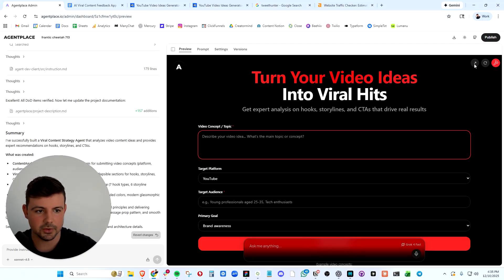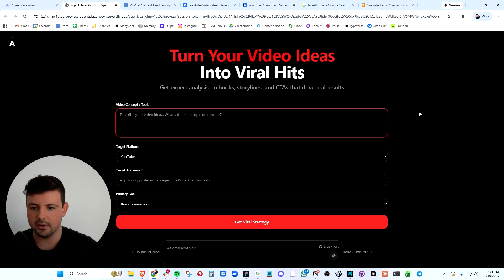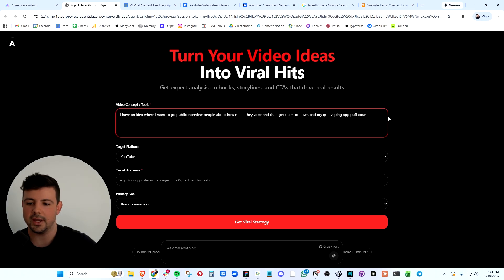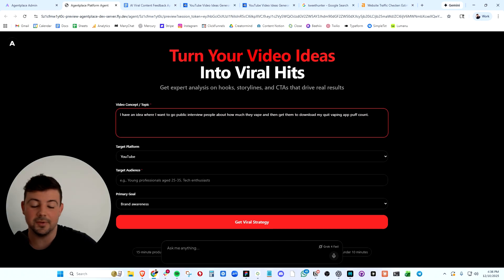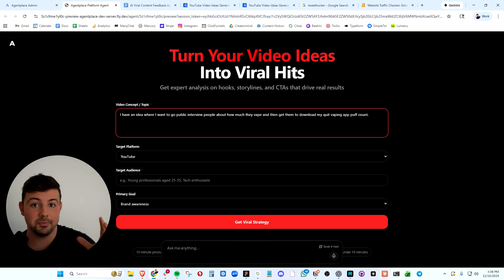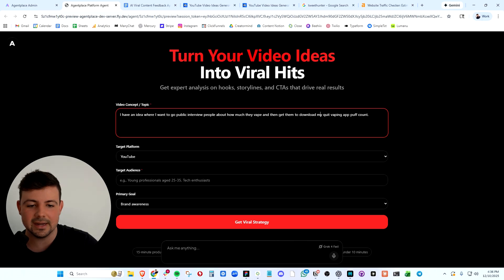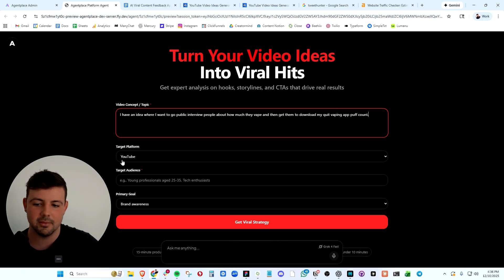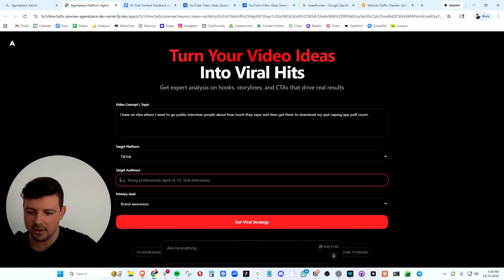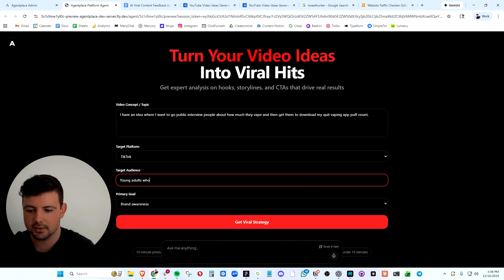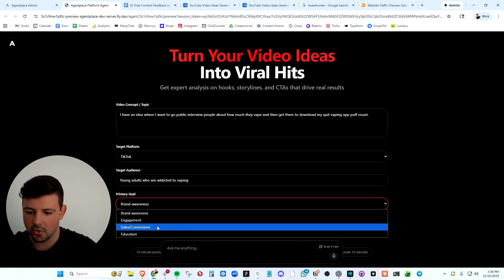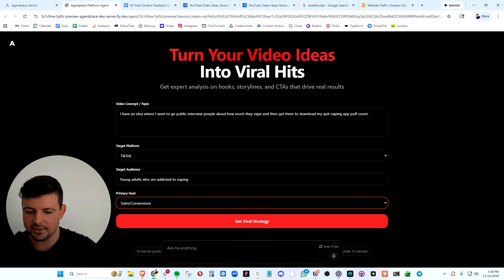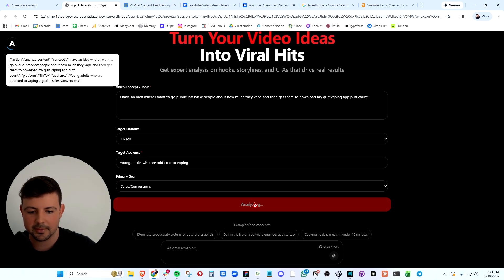So what we can do is now preview our app and type in a video idea. I have this video idea - a video that went viral for me on my previous business, PuffCount. I want to go in public and interview people about how much they vape and get them to download my quit vaping app, PuffCount. Target platform is going to be TikTok. Target audience is going to be young adults addicted to vaping. And the primary goal is going to be sales and conversions.